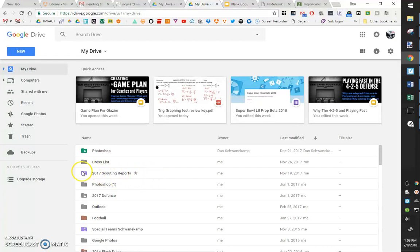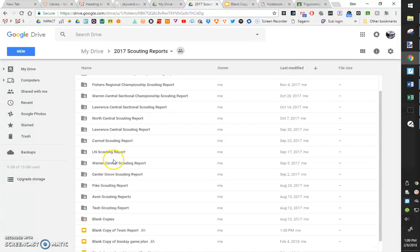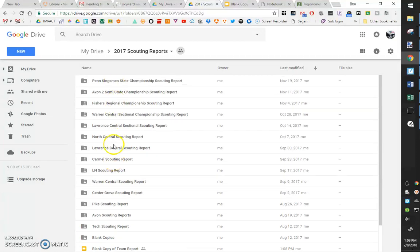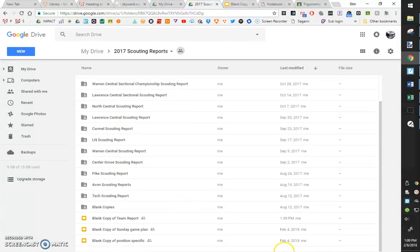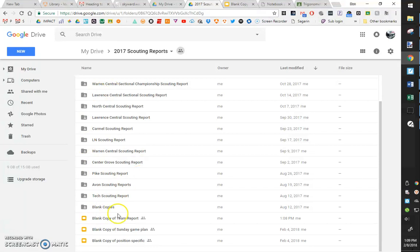We have a folder that we've shared with all the coaches called scouting reports. All of our 2017 scouting reports are in this folder. We've got every single team. If we play them more than once, it's in the same folder, but we could have any team. We could click into one of those and see all the different information we have.